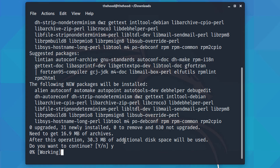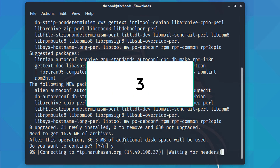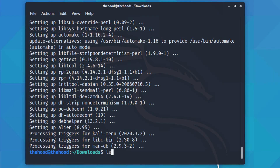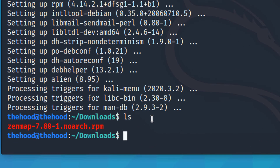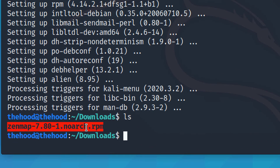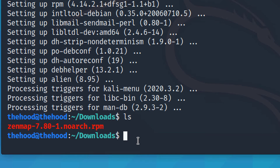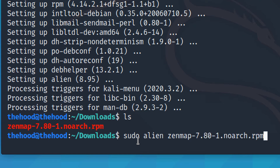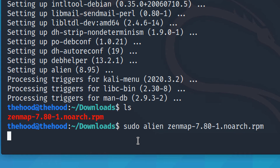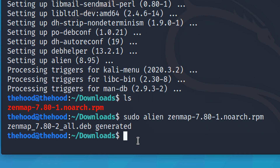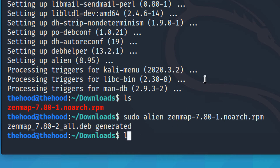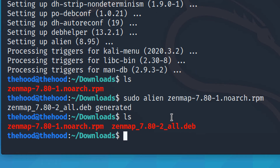It's still at zero percent — it's a big package. Now alien is installed. We list the files with 'ls', copy the ZenMap RPM filename, and run 'sudo alien' followed by the filename. Alien converts the RPM to a Debian file. The DEB file has been generated.